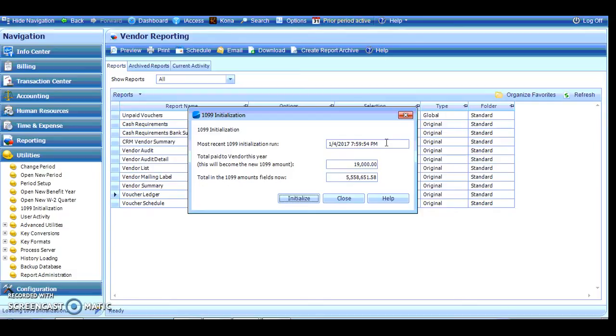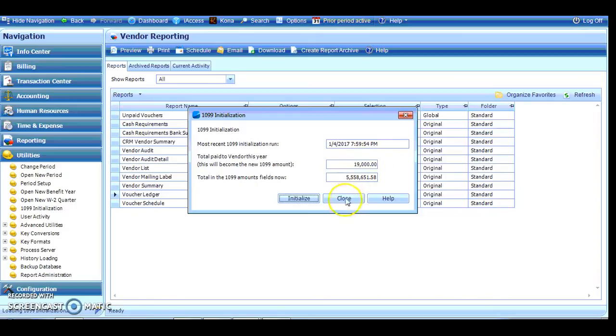But I've initialized and what that does is it takes all the paid to date for last year information and places that in that field I was showing you and that's the field that Vision uses to create the 1099.